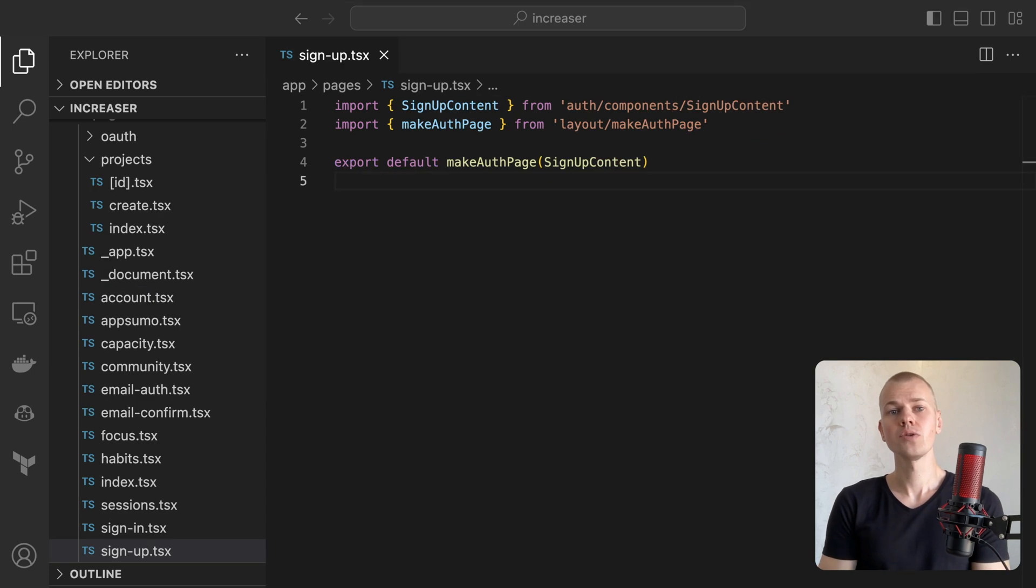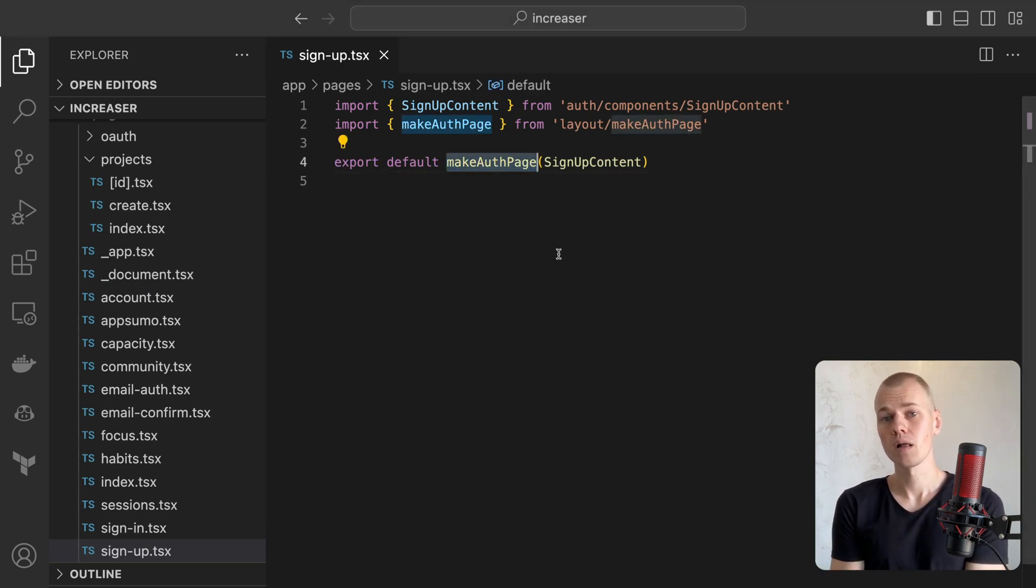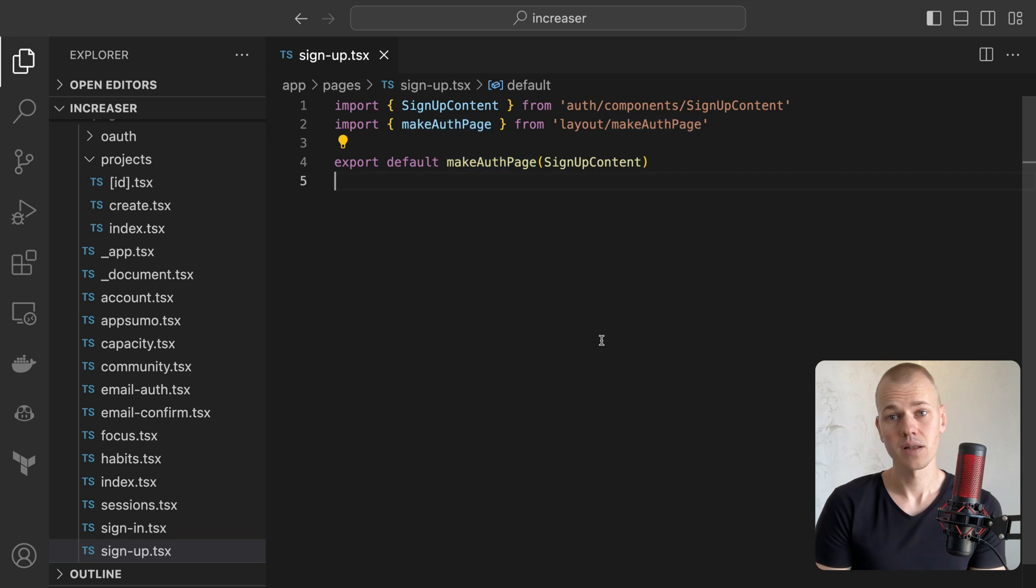Here's how we use our helpers. We wrap the page component with a helper function as exemplified in the signup page.